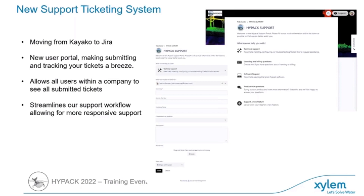One of the big changes on the support side is that we're going to be transitioning to a new support system — we're moving over to JIRA. This is going to give us a nice web portal for you and your organization to track your tickets. There may be some minor glitches in this transition, but bear with us as we iron those out. We're looking forward to this change as it will make it a lot easier to communicate with the programming side and get your issues handled.